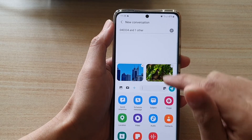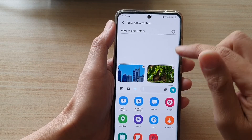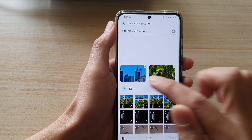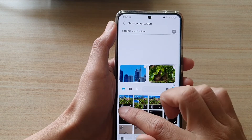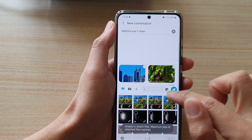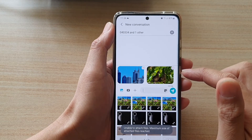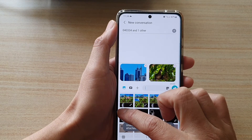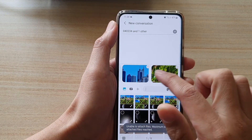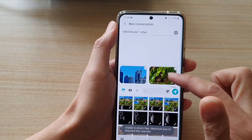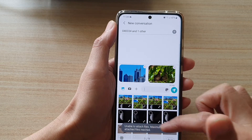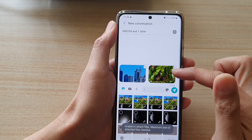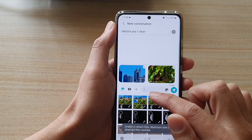Once photos have been added, you can also tap on the picture icon again to attach more. If there is space left in your text message you'll be able to select additional photos. At the moment this text message is running out of space, so I can only attach two photos.